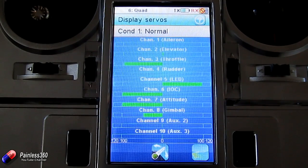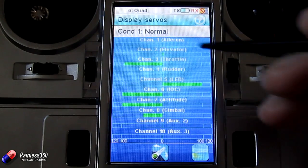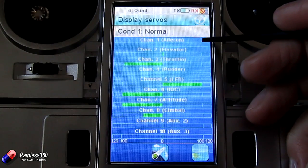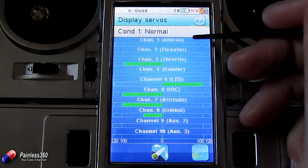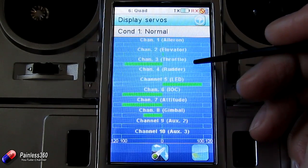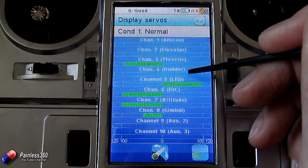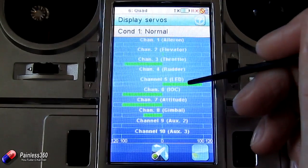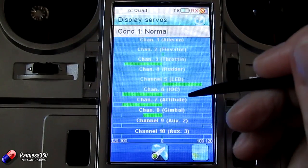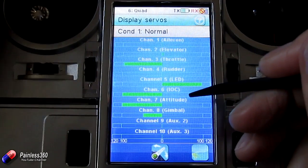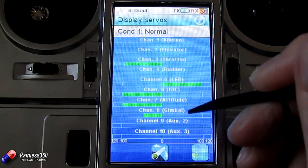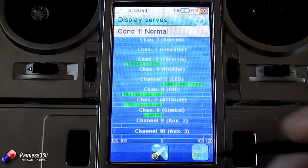Let's talk about how you connect up the receiver. You'll plug your aileron control from your flight controller into channel 1, elevator into channel 2, throttle into channel 3, rudder into channel 4, and channel 5 would be for LED at the moment. Then you've got channel 6 for IOC — that's the switch at the top left-hand corner — and then Attitude, Gimbal, and the others as well.